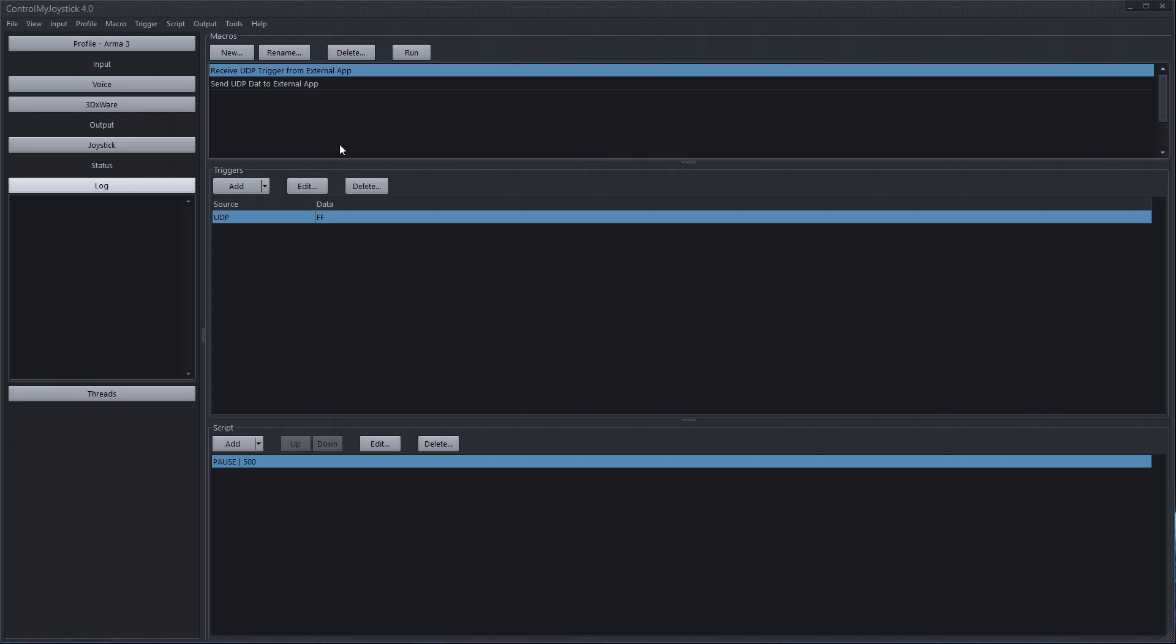The other thing you can do is you can send data from ControlMyJoystick to another application. So when a macro is run you can have a script command that sends a little packet of data down the network to a receiving application and that application can do whatever it wants with it. Maybe turn on a light or if it's maybe a smartphone app that has received the data it can vibrate the phone or something like that. You know it's whatever you can imagine.